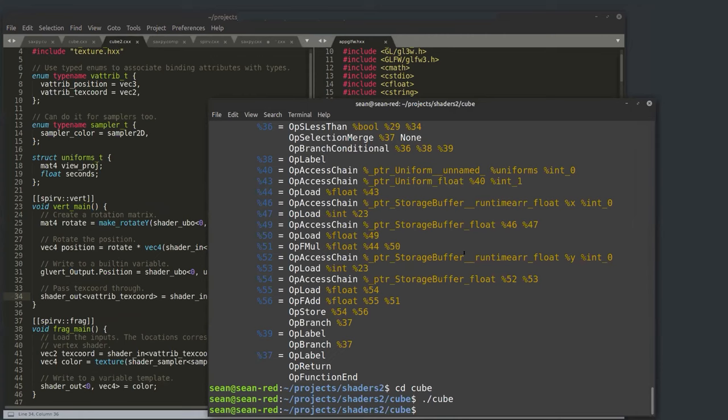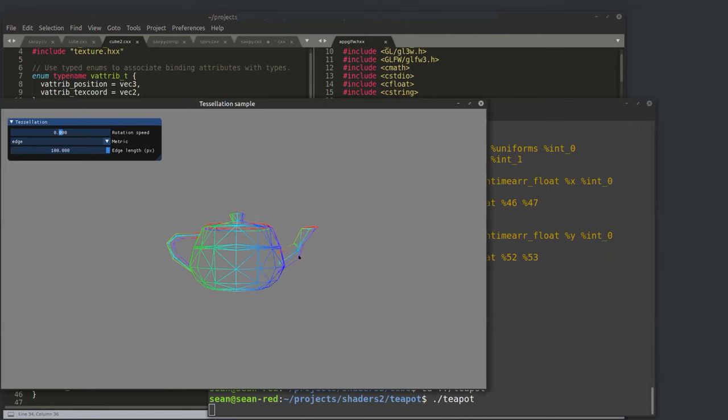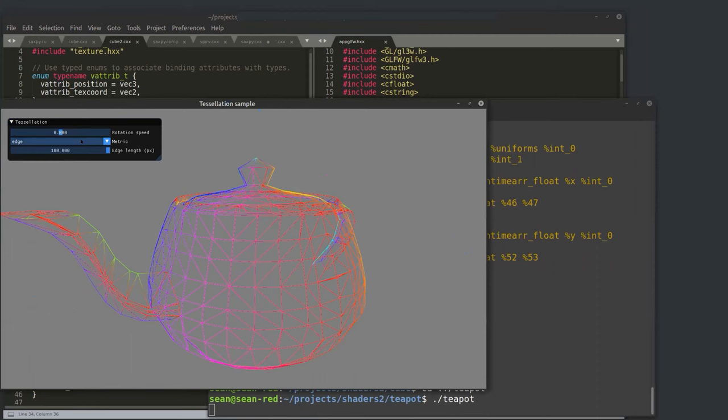The next thing is to really exploit C++ to make shader programming more generic and almost more CUDA-like. Let's consider a Utah teapot — this is going to use tessellation shaders.